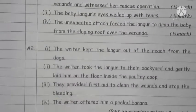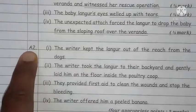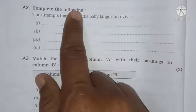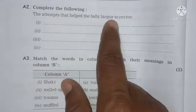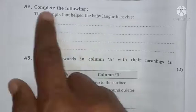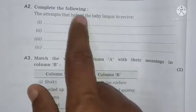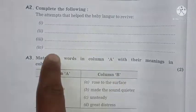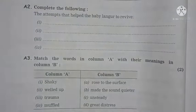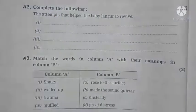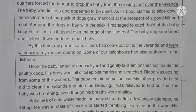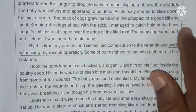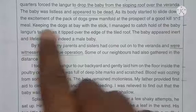Activity A2: Complete the following — 'The attempts that helped the baby langur to revive.' We need to find what attempts the writer made to revive the baby langur. If you read the passage carefully, you will find four attempts. The first attempt: 'I managed to catch hold of the baby langur's tail.'